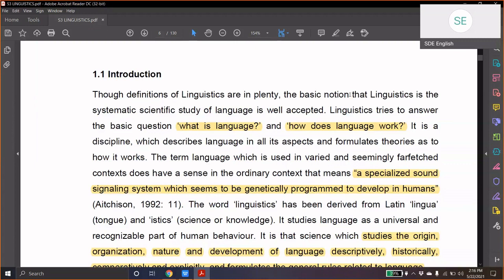Though, now, because you are English major students, we are looking primarily at the English language. So, linguistics tries to answer questions like: what is language? How does language work?